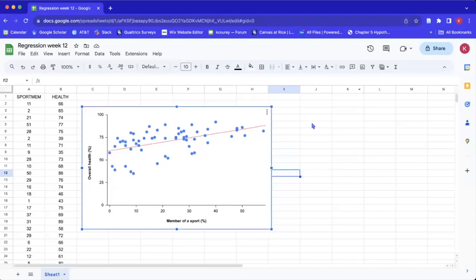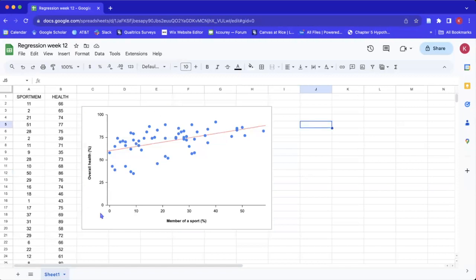Hello, so today I'm just going to show you how to do an APA style scatter plot in Google Sheets. This is what our plot will look like and I will walk through it step by step to get here.